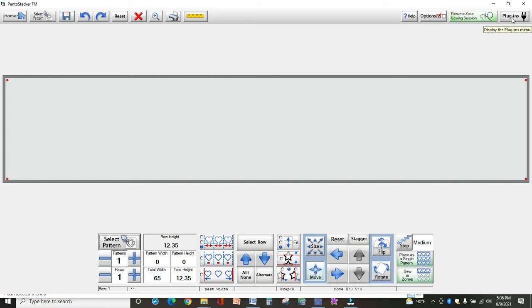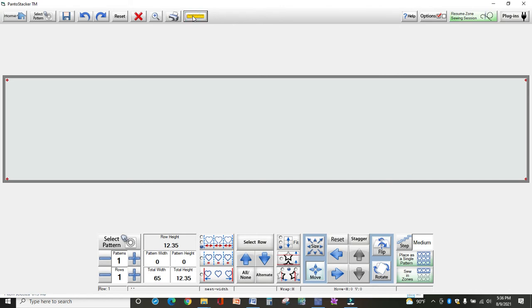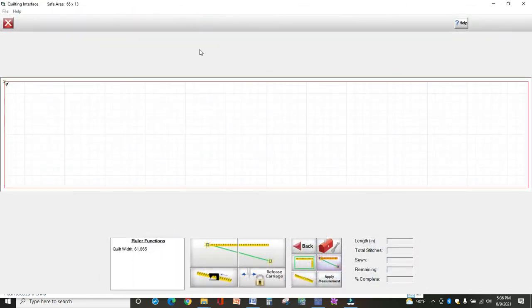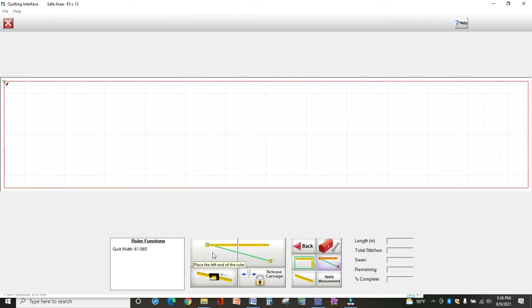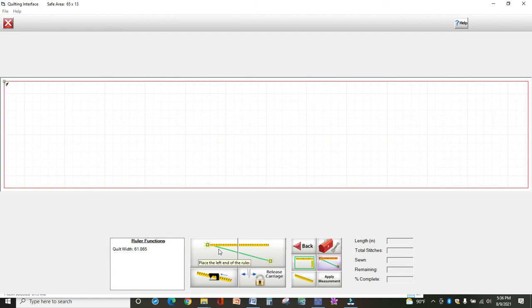I want to start with the ruler to show you how that works. Using your machine, you can measure an area on your quilt. Sometimes the machine might give you different ruler measurements than a ruler, so you always want to go by the machine.